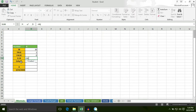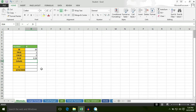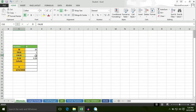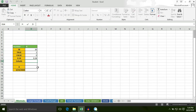Type N, select cell C13, bracket close — the result is 0.34. As I told you, the N formula converts a number to a number, TRUE to 1, FALSE to 0, and text to 0 as well.